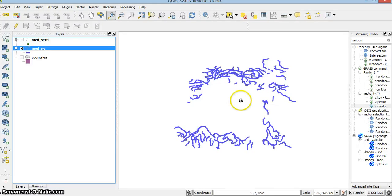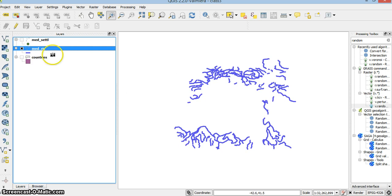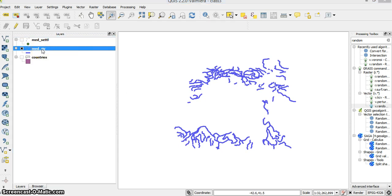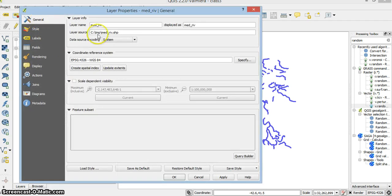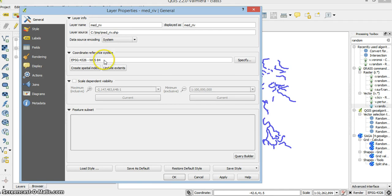I have a lines layer here. If I want to make a buffer around them, the buffer will be 200 meters. What I need to do first is check the layer CRS. As you can see, it's WGS 84, which is a degrees layer, and I need to convert it to meters so that the buffer will use the layer's units.